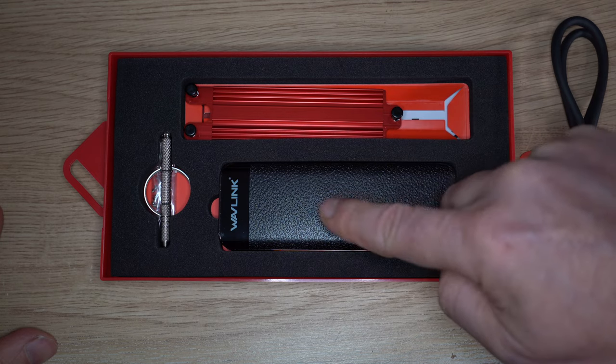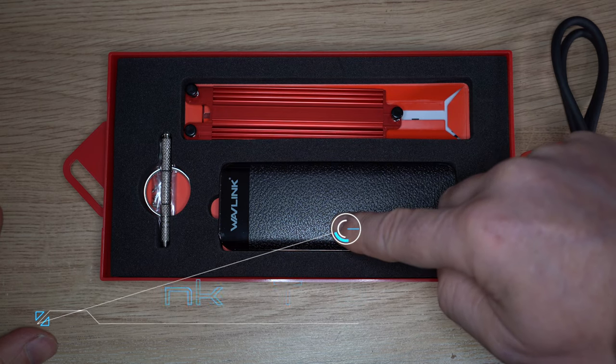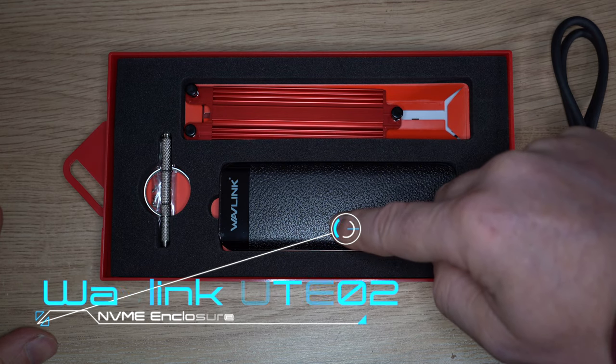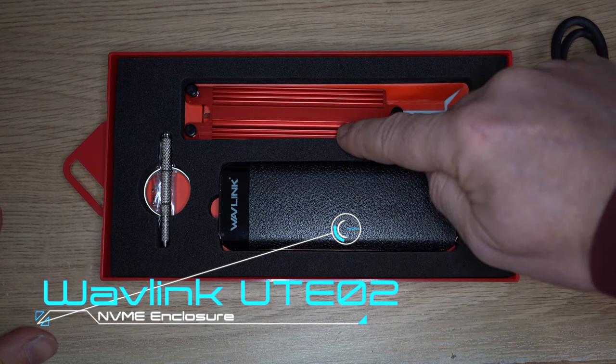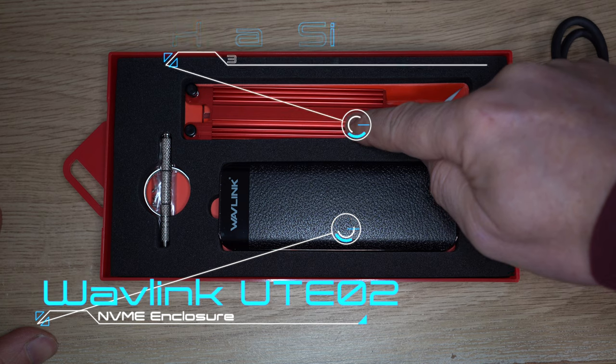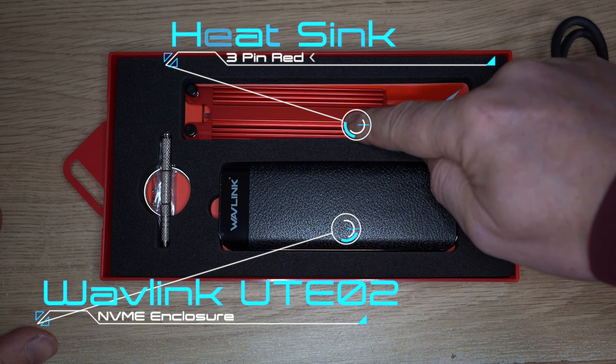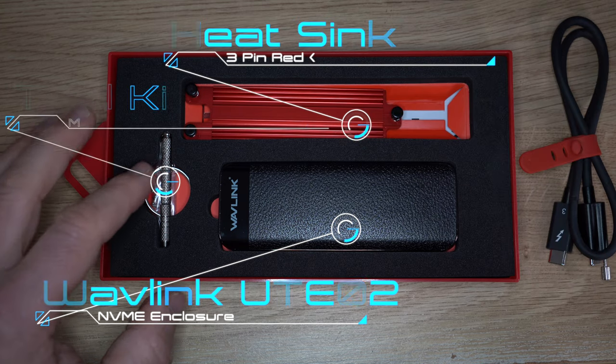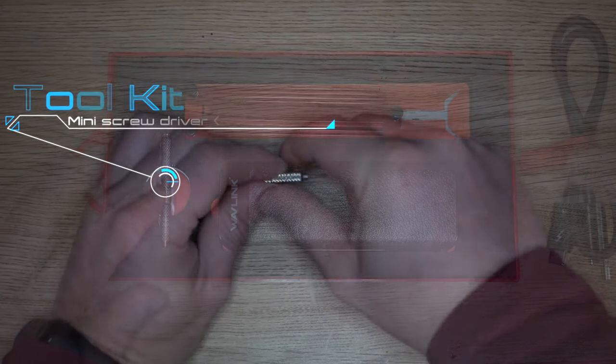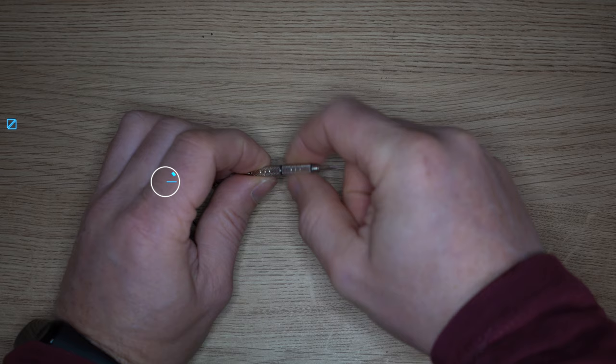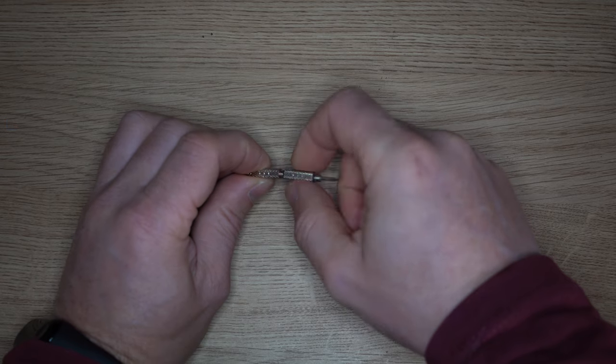We've got the NVMe enclosure, the red heat sink with three push pins, and we've got the silver tool set, which unscrews into three parts.